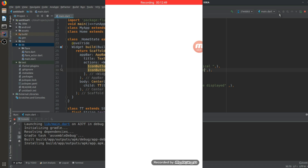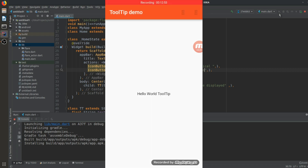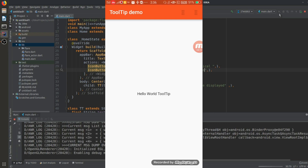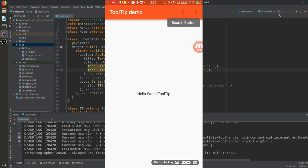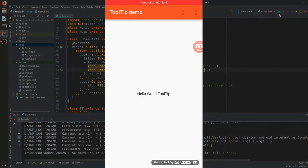You can see there is text, and when we long press over the tooltip it shows the 'message to be displayed'. At the top, the action button icon is not rendering visually but the tooltip is showing for the search button and the more-vertical button. Our main tooltip work is working properly. If you like the video give it a thumbs up, subscribe to the channel, and share it with your friends. Thank you, have a nice day.